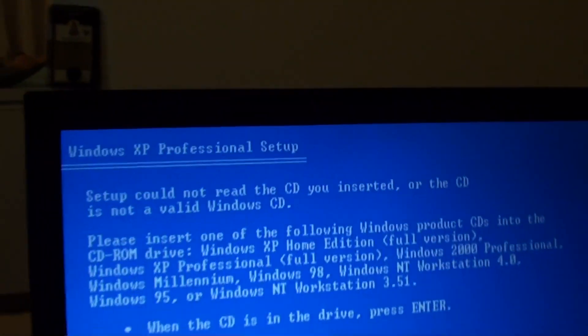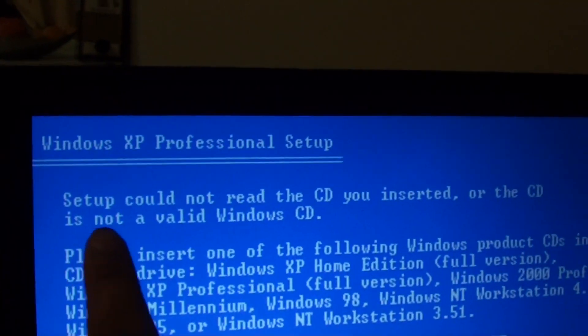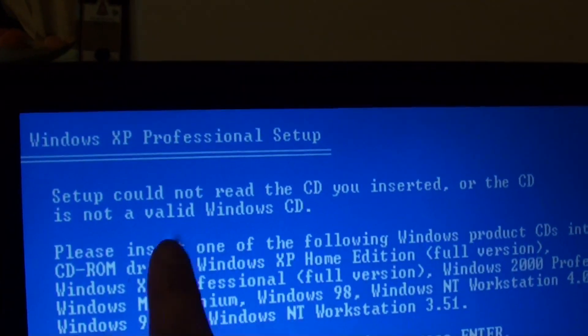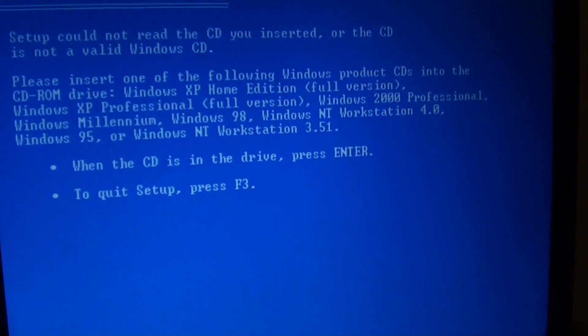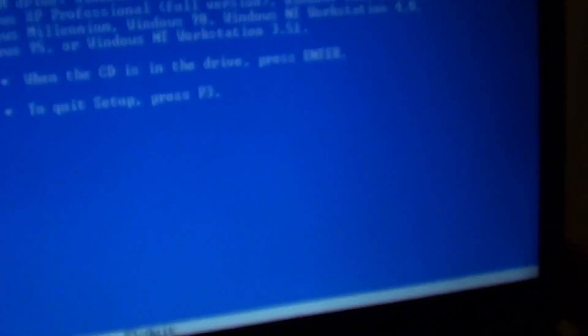How to fix the error: setup could not read the CD you inserted when installing Windows XP.